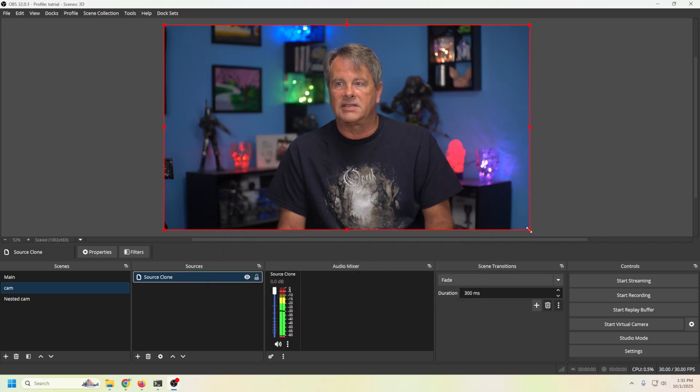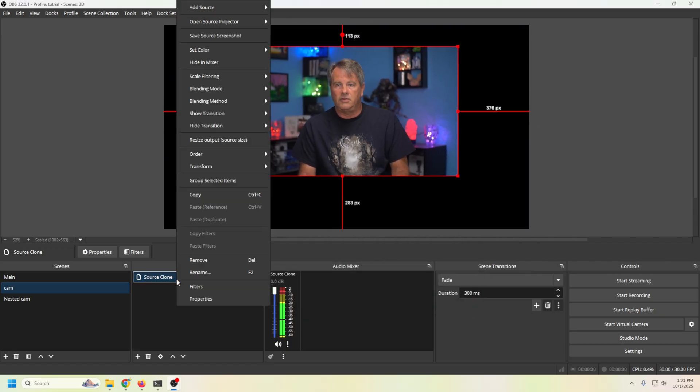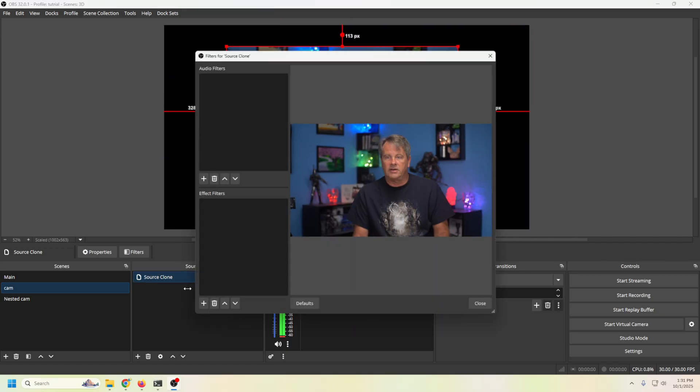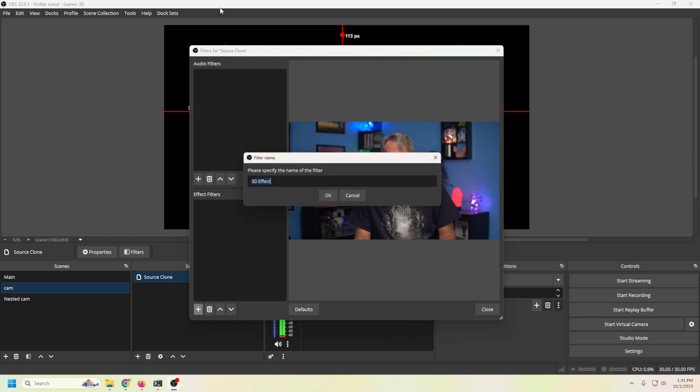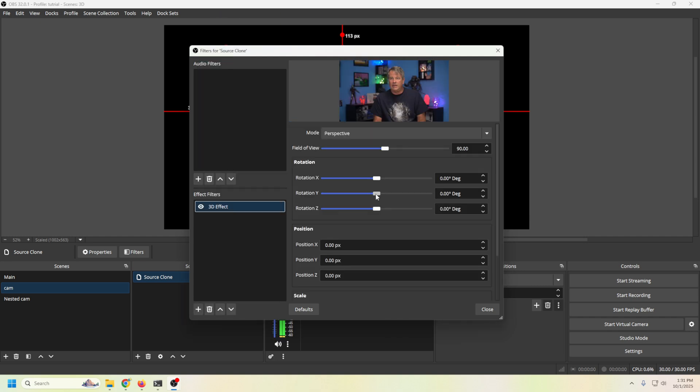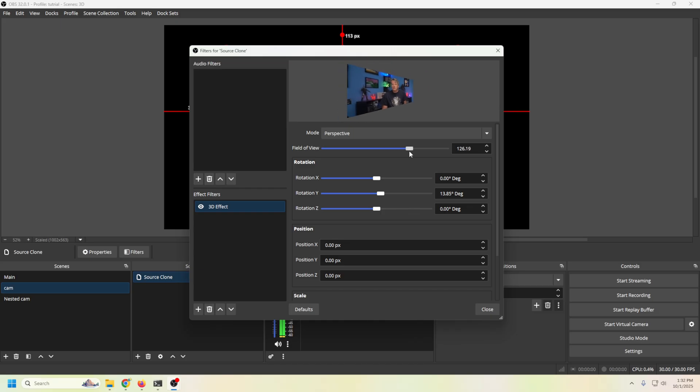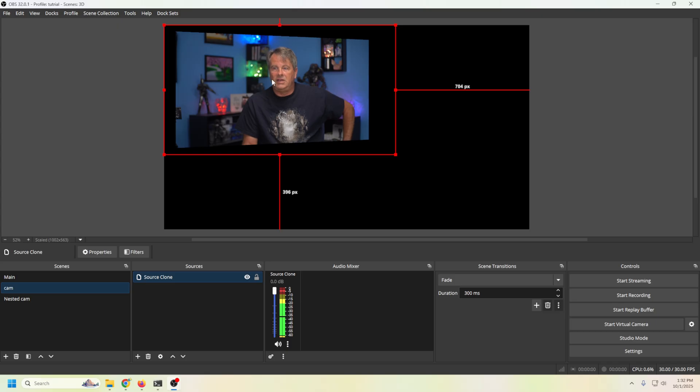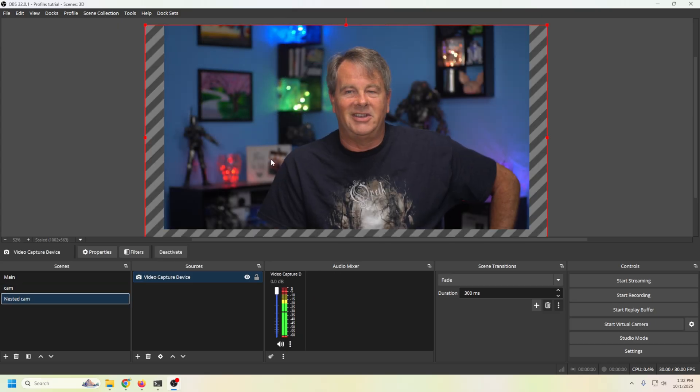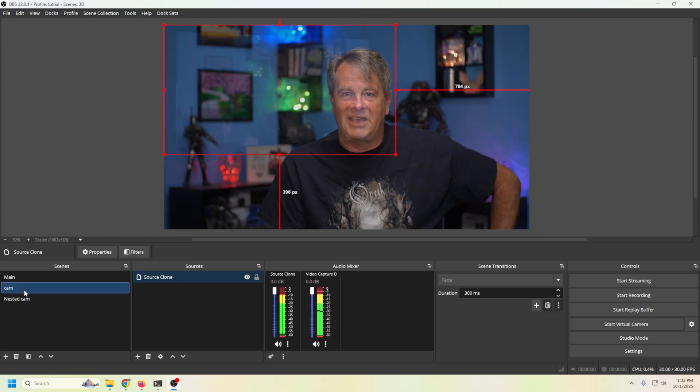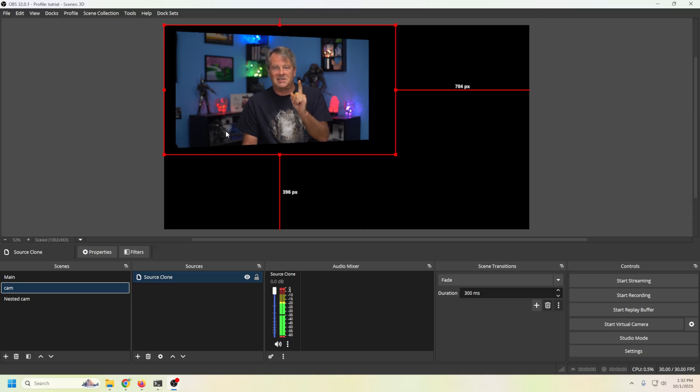Now what this lets us do is go ahead and right click, go to filters. And then now we can use that 3D effect, right? And I can skew the camera a little bit like that. We'll just widen our field of view. So it's all in there. Now we have this 3D effect and our nested camera is still the same.